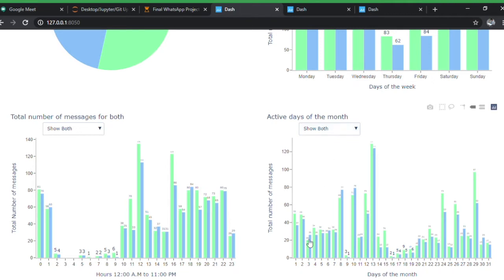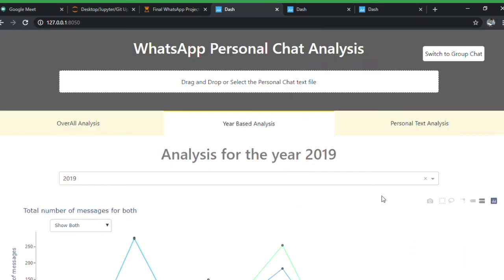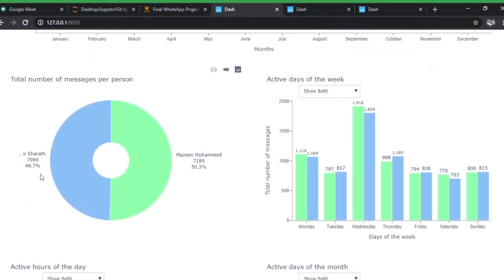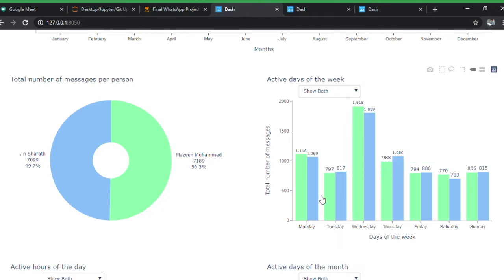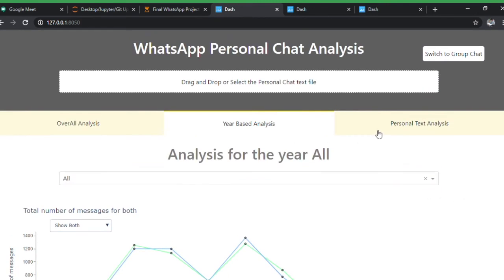This shows active days of the month — which day of the month has the highest activity. For 2019, the 9th of each month has very few data points. If you look at the overall view — which combines all years — you can see around 7,000 messages were shared by Sharath and 7,189 by me, so almost equal. For overall, Wednesday is still the most active and Tuesday is the least.